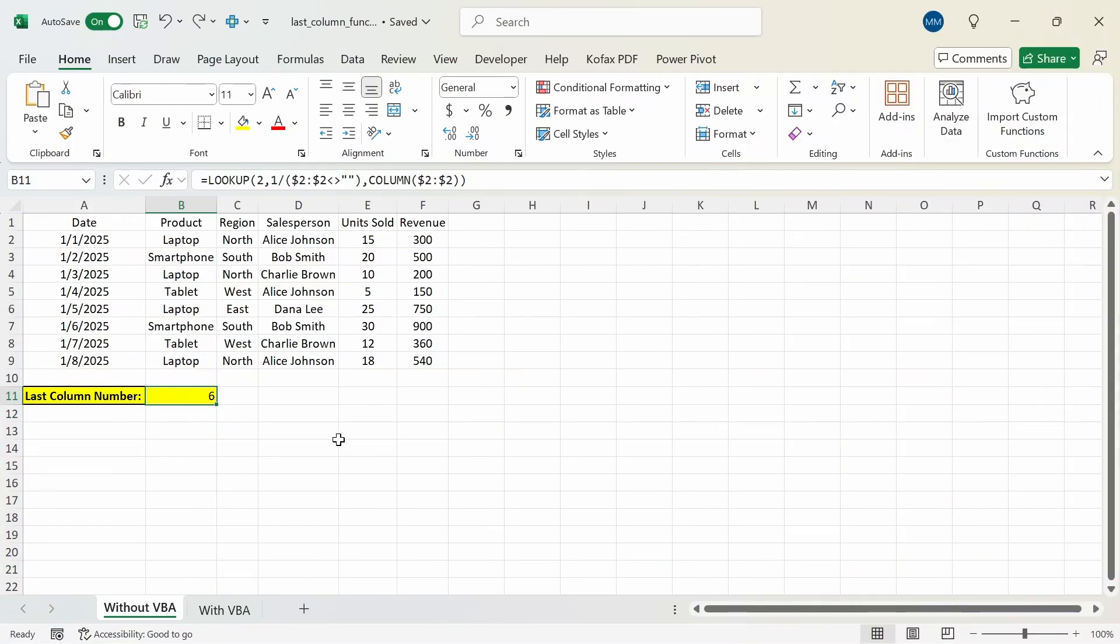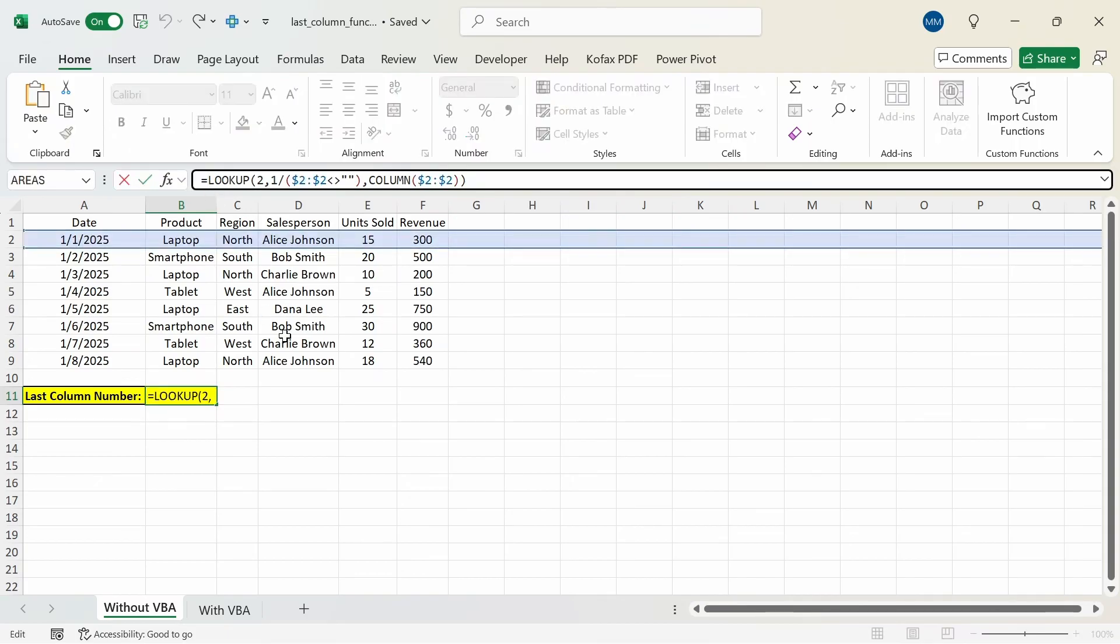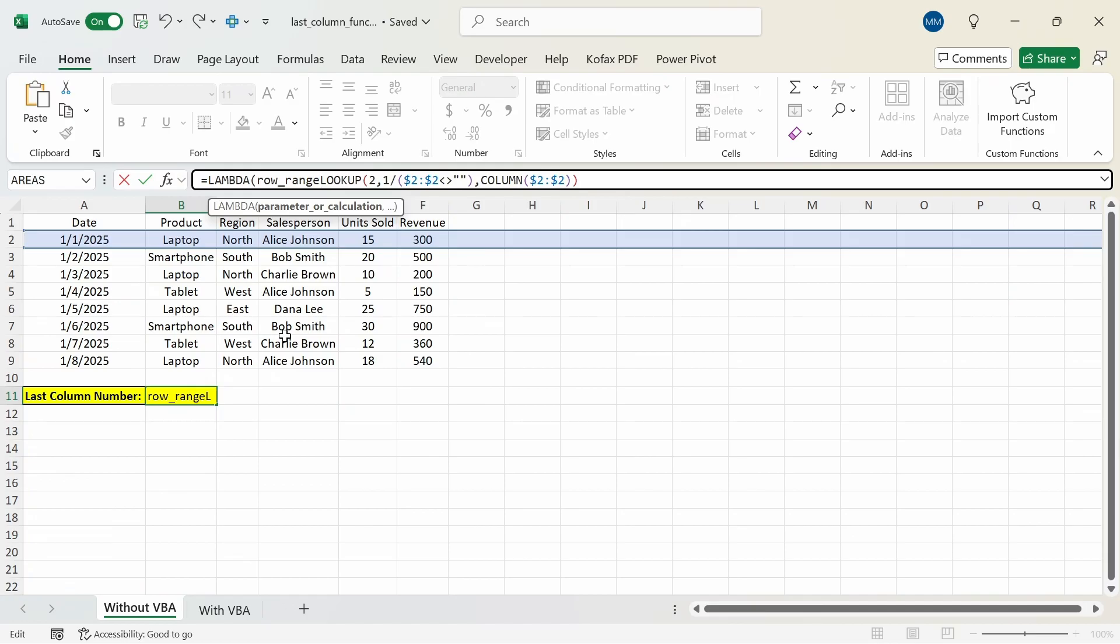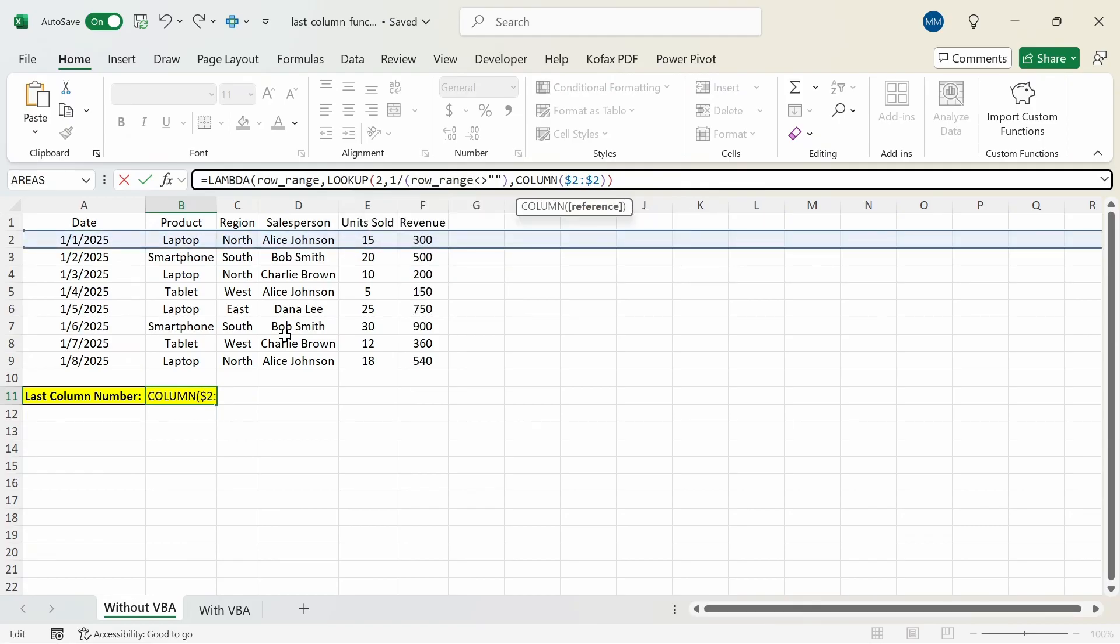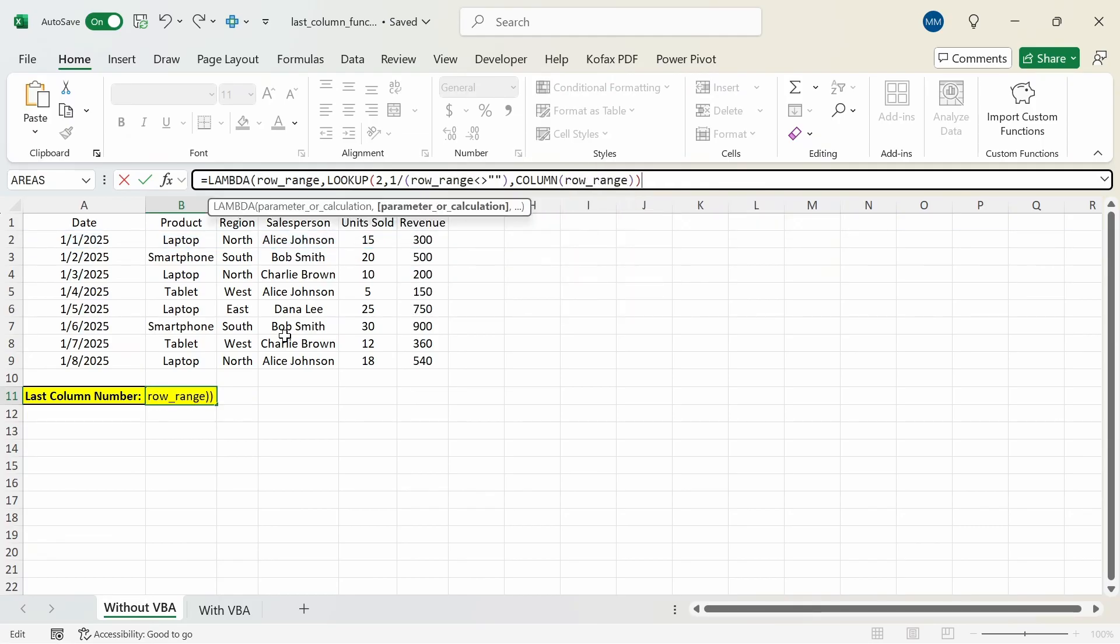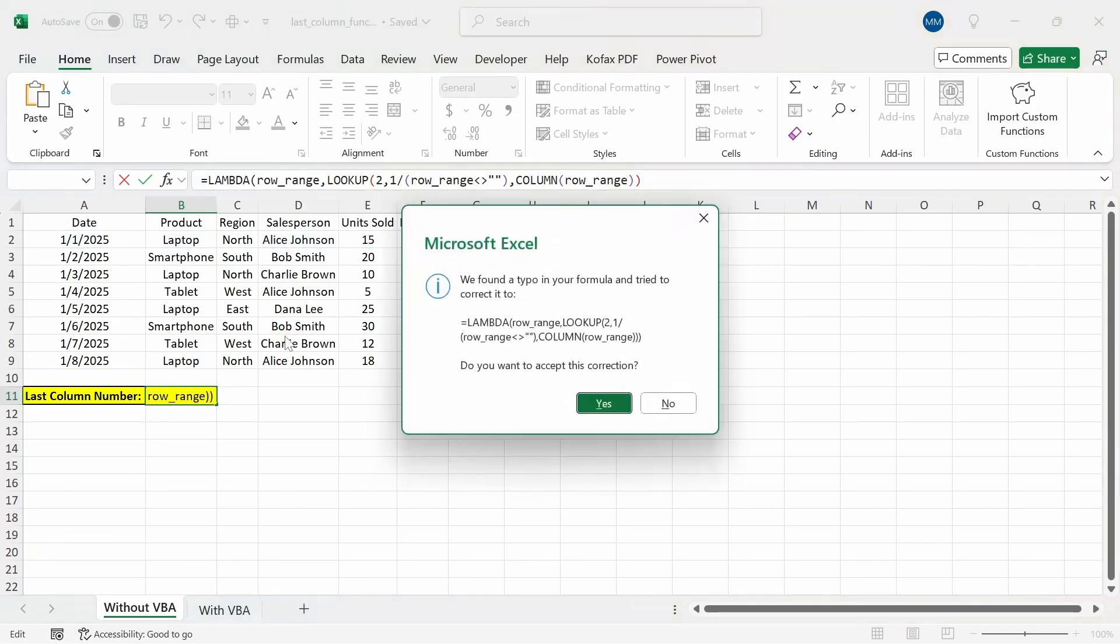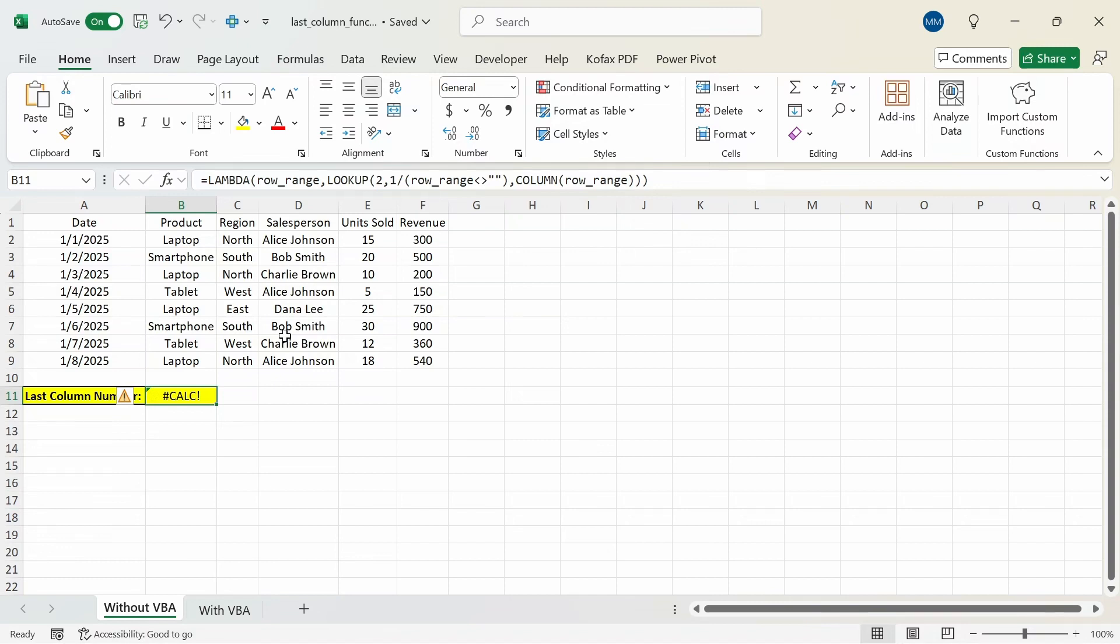After we create the formula we're going to wrap it around with the lambda function. After the equal sign I'm going to type out lambda. The first argument will be the row range and the second argument will be the formula. We're going to replace all reference of row 2 with the row range argument. Press enter. We're going to press enter again. We get back a calc error.